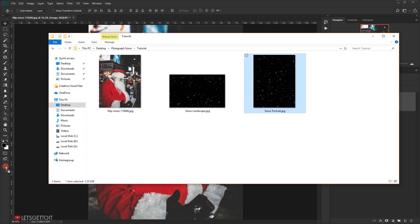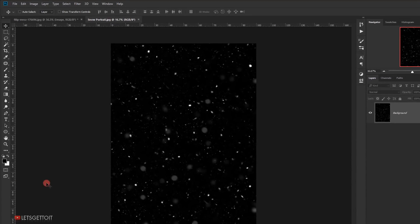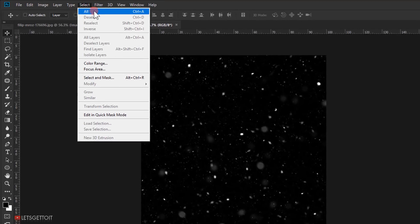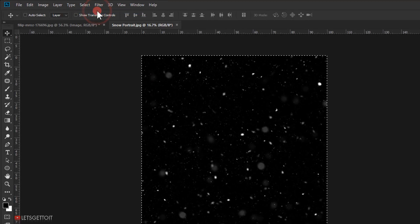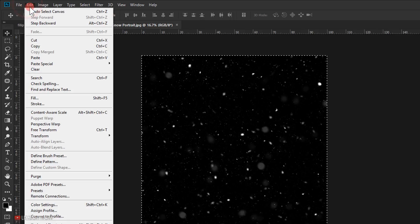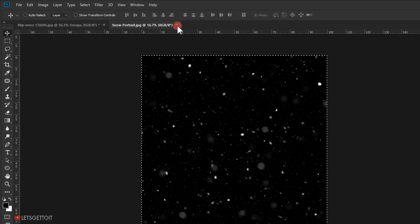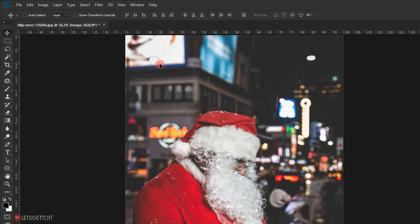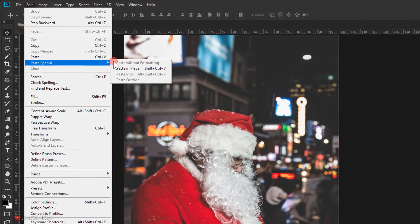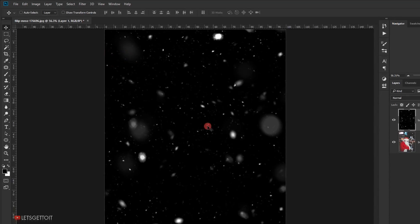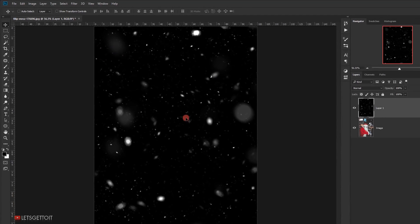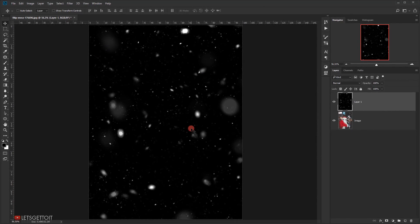Now let's go ahead and open the snow image in a new tab, then go to Select and choose All. Next go to Edit and choose Copy, and close this tab. Then go to Edit > Paste Special and choose Paste in Place. This will paste it in the center.